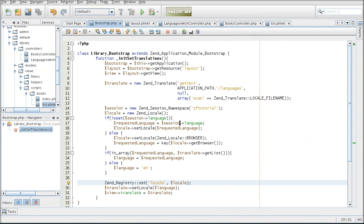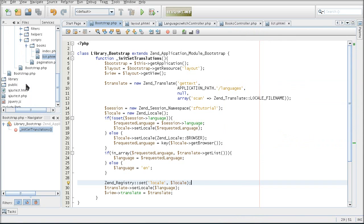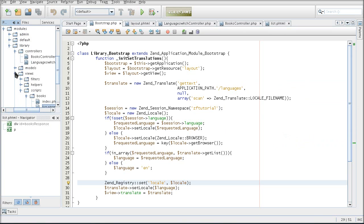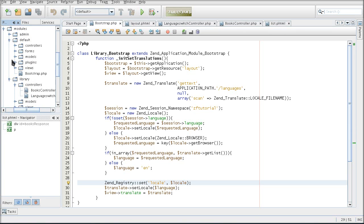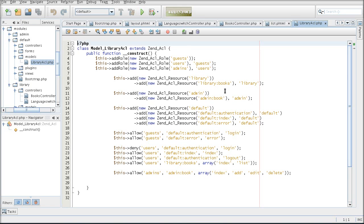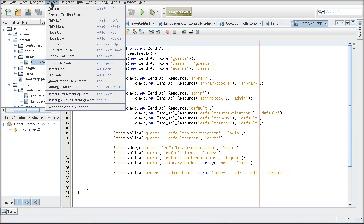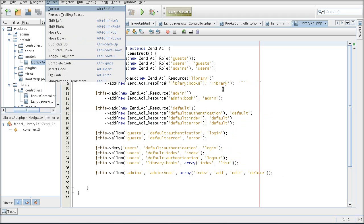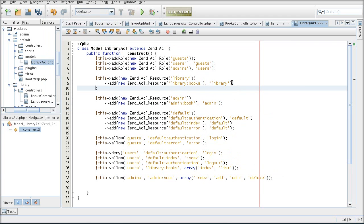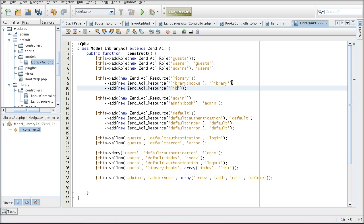But now that I have set these additional controllers in action, of course I have to update my ACL, so that the user has the permissions to go to them. So I have set them in my default models-library-ACL. All I am doing is creating a resource for library-language-switch.